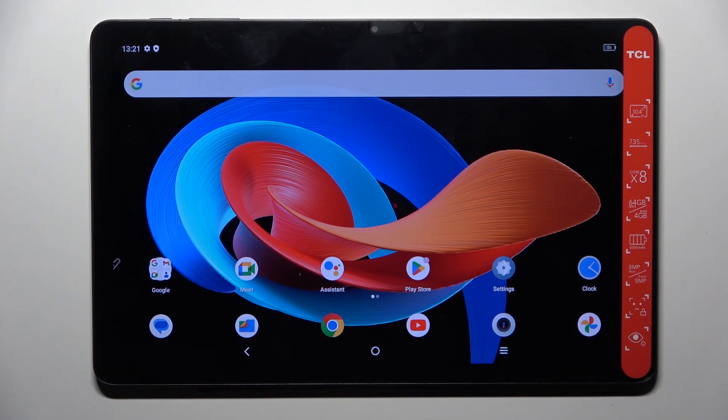Good morning, guys! In front of me is TCL Tab 10 Gen D2, and let me show you how to change screen timeout.